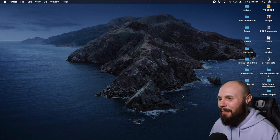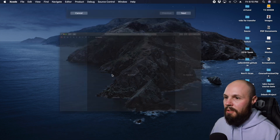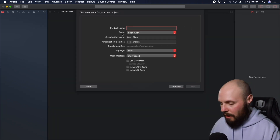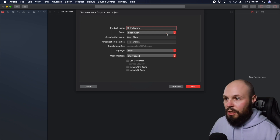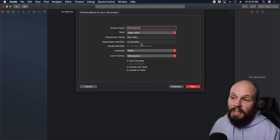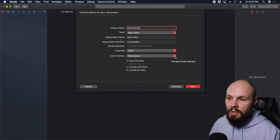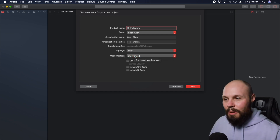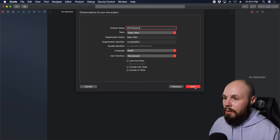This is an intermediate course, so go ahead and open up Xcode, create a new Xcode project, make the window full screen, and choose Single View Application. You can name it whatever you like — I'm going to name it GH Followers. Set your team and organization name; mine is Sean Allen. For the organization identifier I use my website, sean allen dot co. Language is Swift, and for User Interface make sure it's set to Storyboard, not SwiftUI, which I believe is the default.